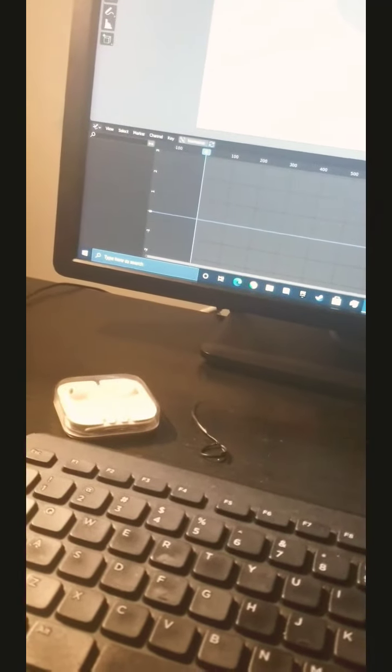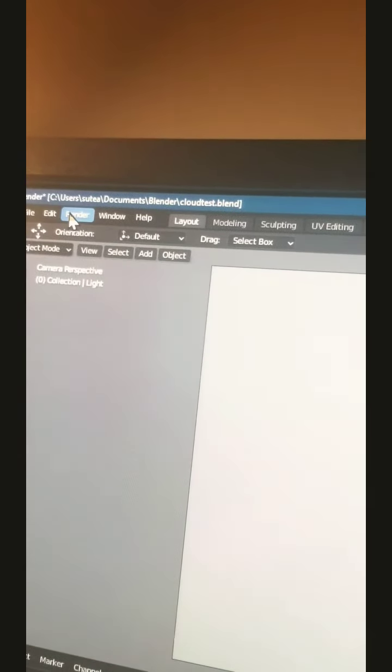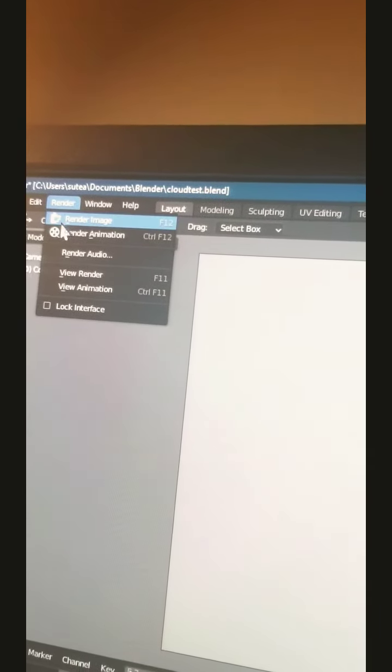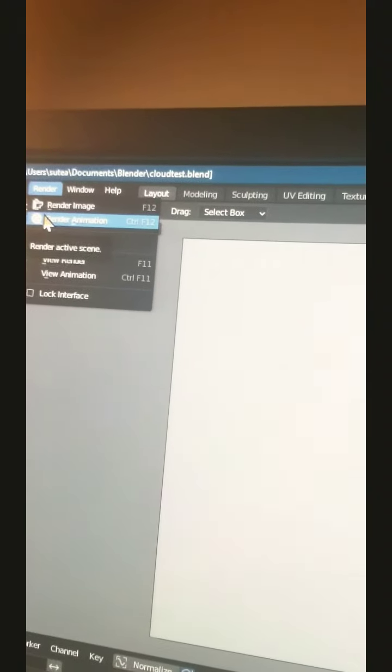Okay, so I just finished up the Blender project and I'm going to click Render now and I really hope it does not destroy my computer.